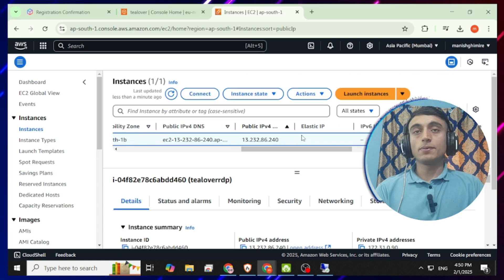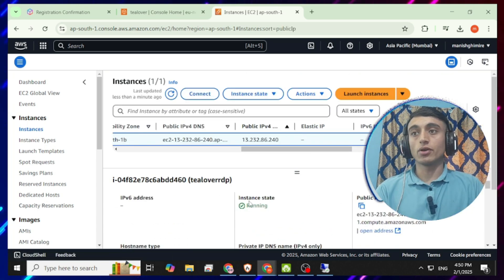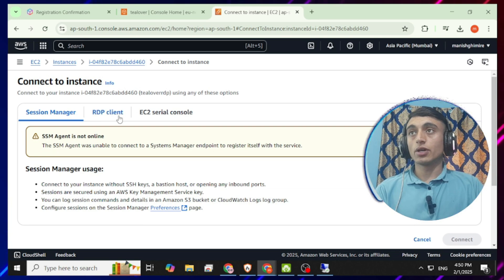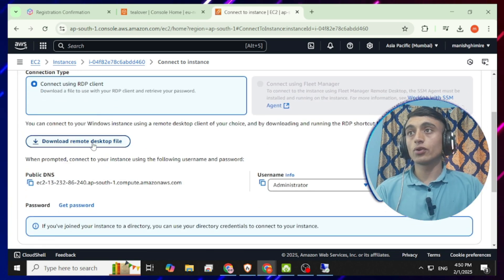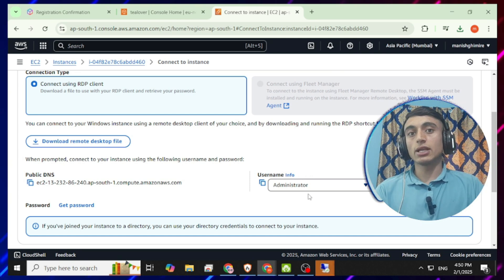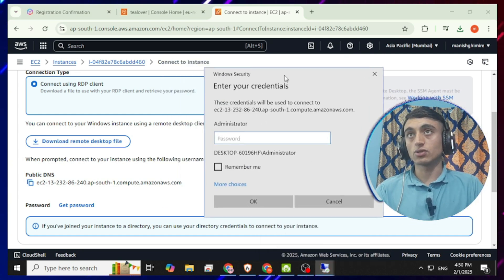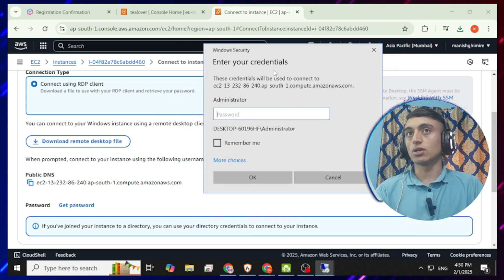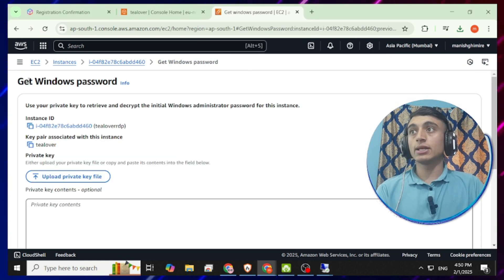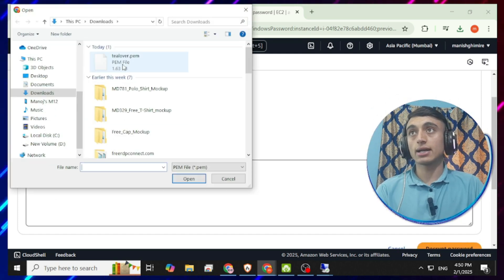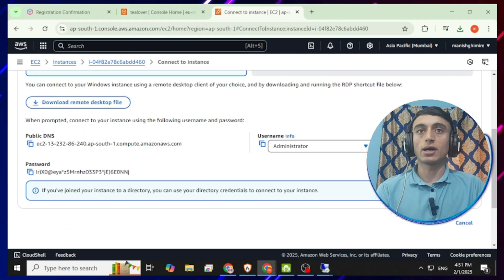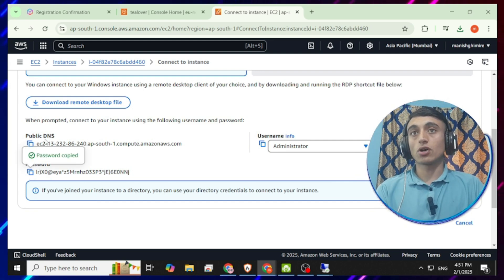To get free login access, click the 'Connect' option. Double-click on the RDP server and find the 'Connect' option. Copy the public IP shown there, then click on the 'RDP Client' option and click 'Download Remote Desktop File.' Once the file is downloaded, click 'Connect.' You'll be asked to enter credentials. Click 'Get Password,' upload the private key file you downloaded earlier, and click 'Decrypt Password.' Your RDP password will appear — copy it.